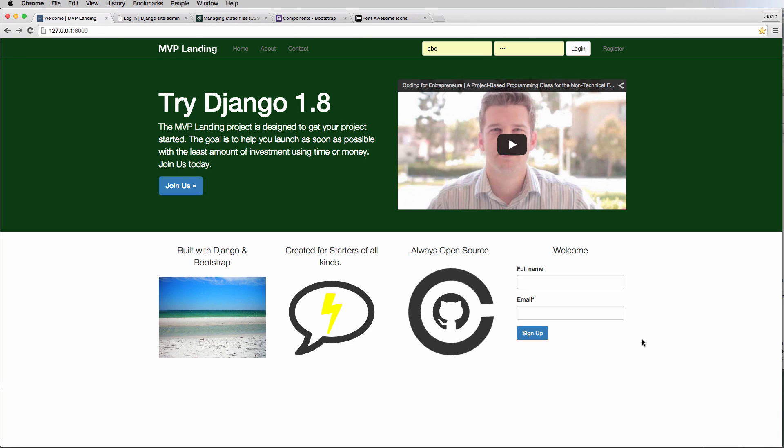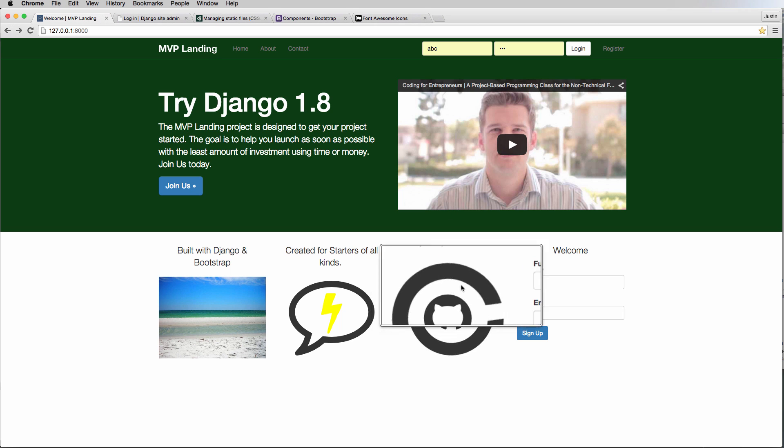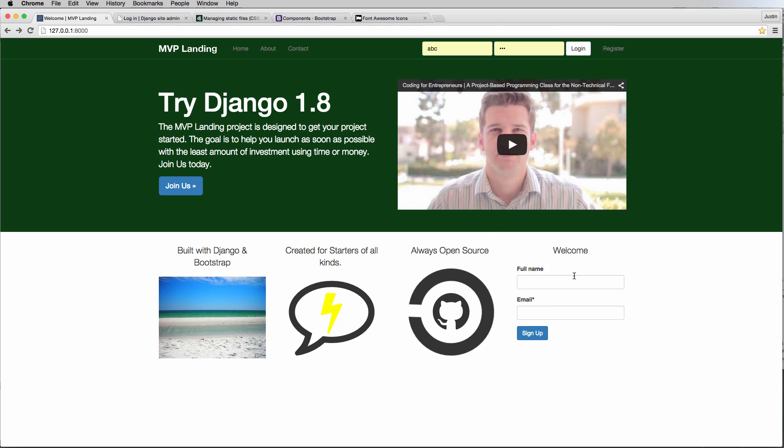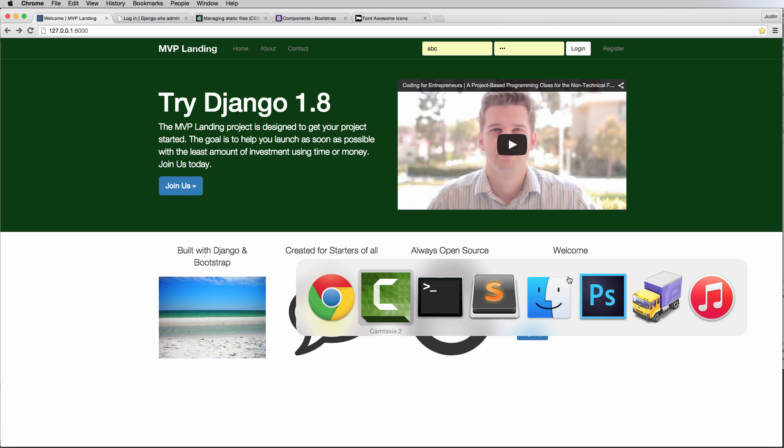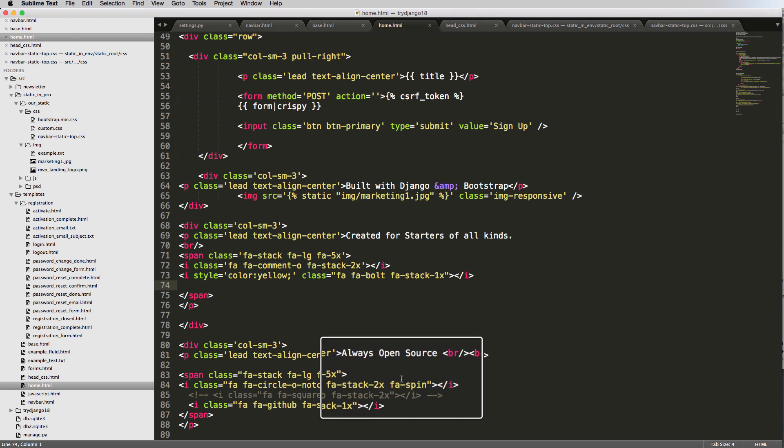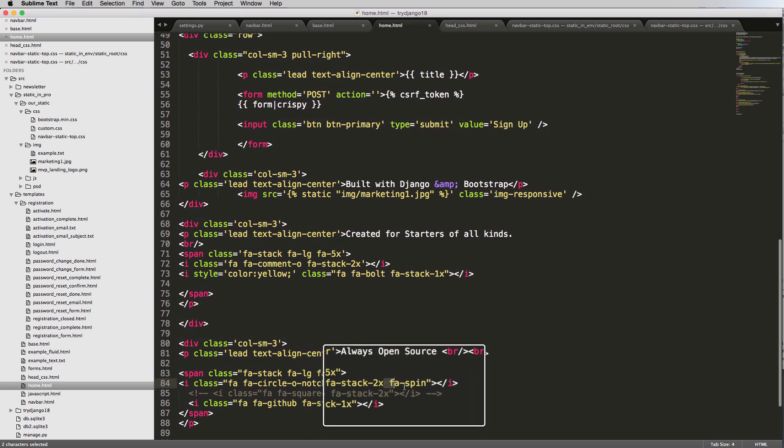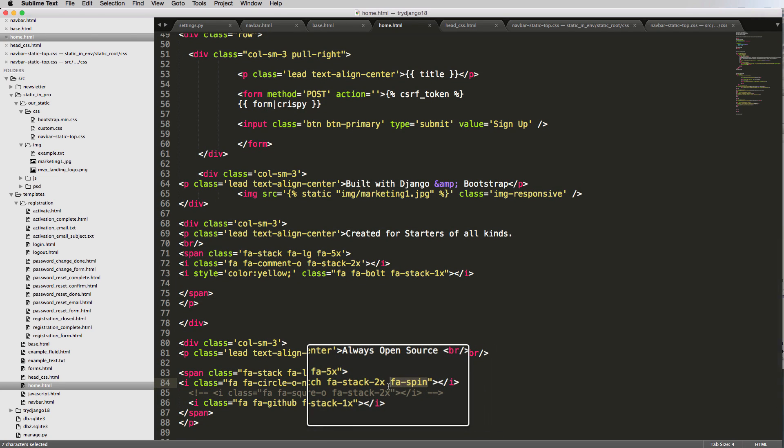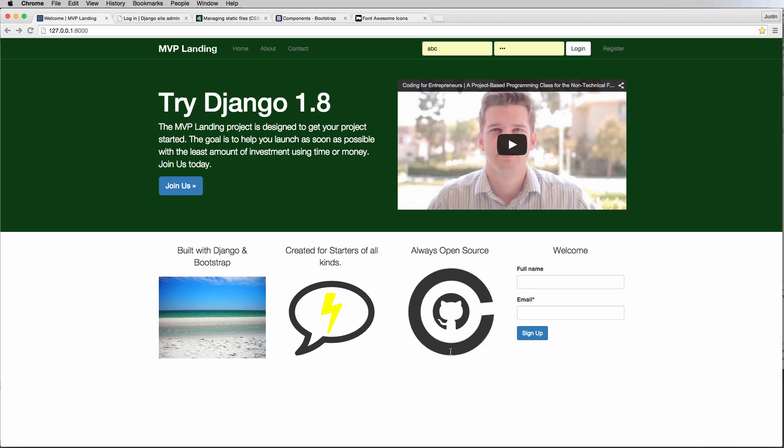Alright, so now we're pretty much done with the styling stuff. I want to clean up a few things. Having this spinning element is a little bit distracting and that's the last thing we want to do - we don't want to distract our users from signing up for the email. Let's do some changes here and get rid of that spin.